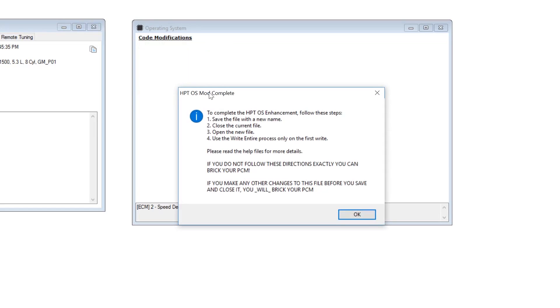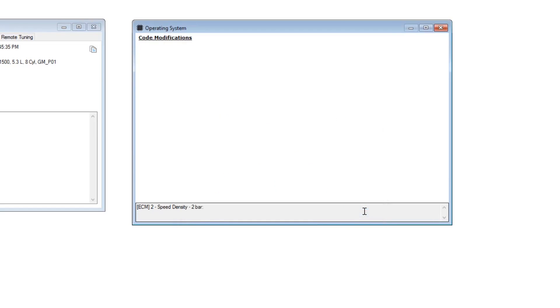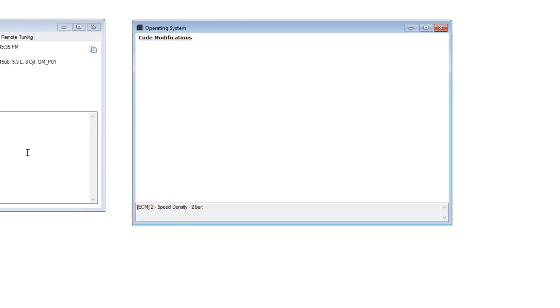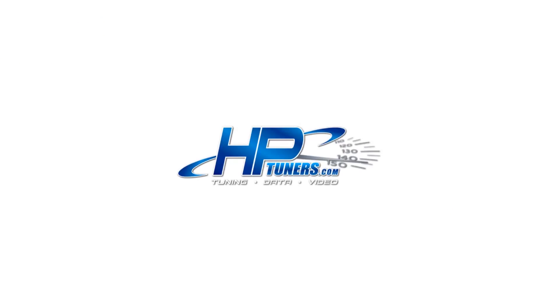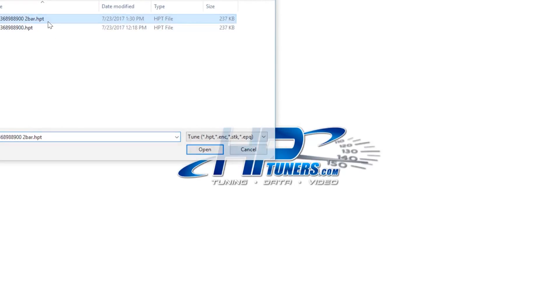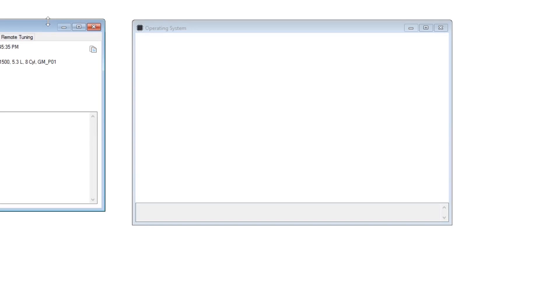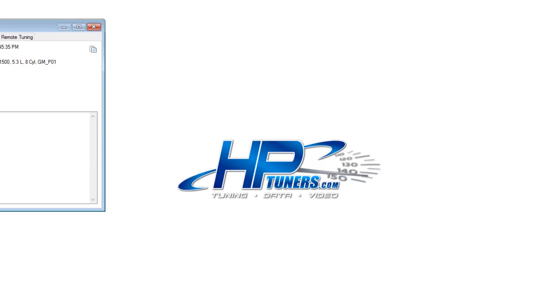Once you click on that, you just follow these steps. Save it as a two bar. Now once that's saved, you're going to want to close the file and then open the file again. That way it reloads the file into HP Tuners and it knows it's a two bar tune.